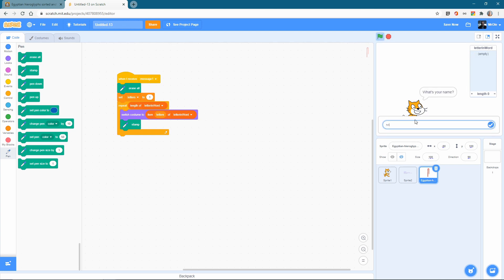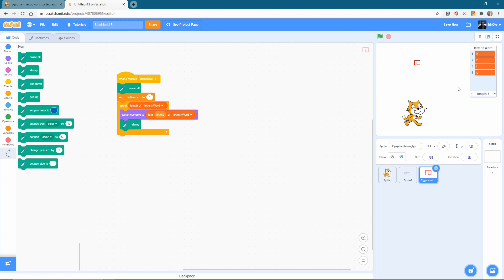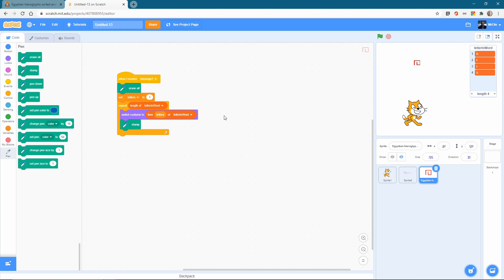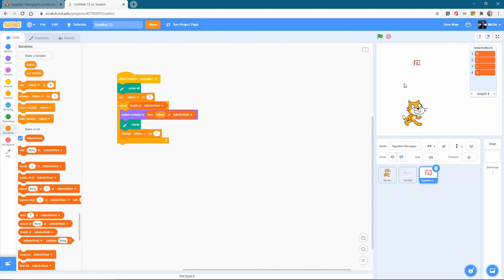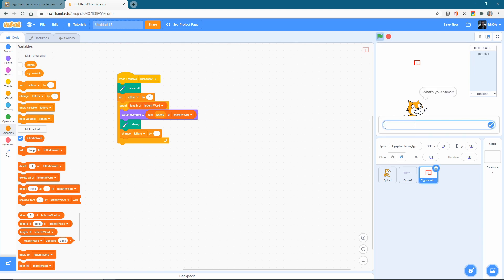What's your name? Apparently it's Harris. And there we've got it. And it's actually stamped it, but it's stamped it all over each other, all in the same place. So we want our letters. That's not changing. So it's only doing the first one of this one and just doing that four times. We want to make sure that letters actually changes by one each time. So let's make sure that letters changes by one. Let's try that again.